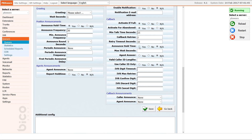Announce hold time, if set to yes, will announce the approximate wait time to the caller. Callback max wait seconds is the time that the system will keep the call that was marked for callback in the system. For example, if we set max wait seconds to 3600 seconds and a call was marked for callback at 2 p.m., if by 3 p.m. there are no members of the queue available to answer the call, the system will abandon the callback.